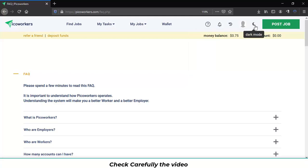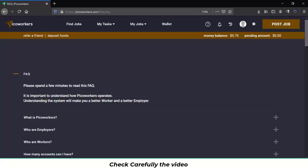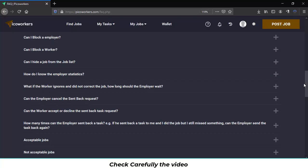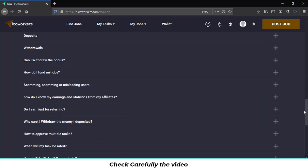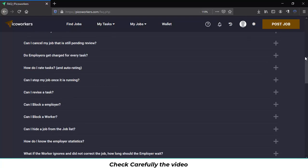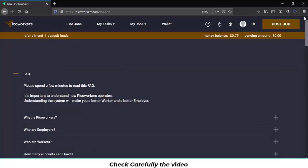This is the dark mode and if you click on it you will change to a darker theme in Pico Workers. Just the same but with a black background.